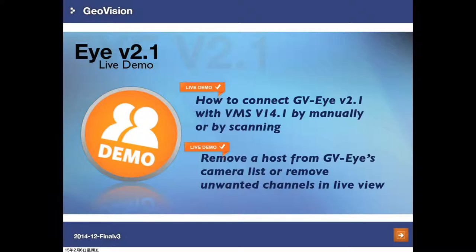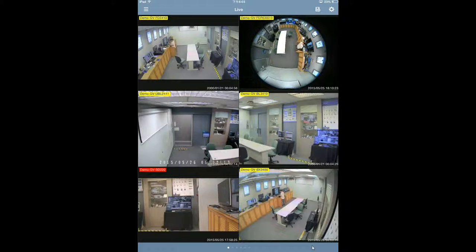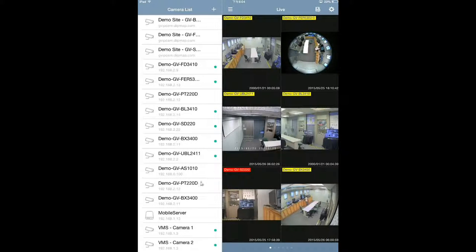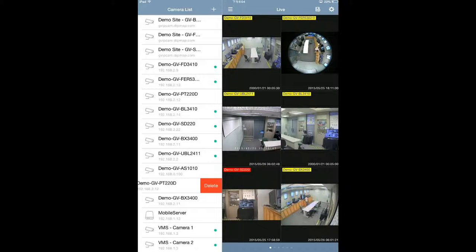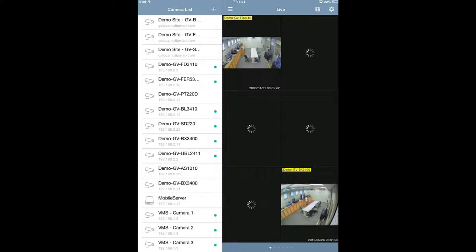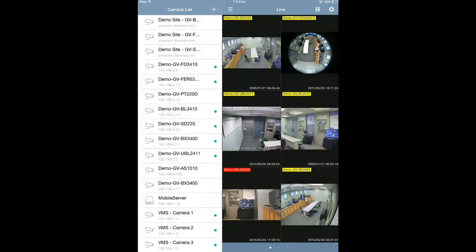In this live demo, we will show how to remove a host from GVI's camera list or remove unwanted channels in live view. This is the live view of GVI v2. Click this icon to see the camera list. For an unwanted camera, simply use your finger and slide the camera name — for example PT220 — from right to left. You will get a delete button. Press Delete and the camera is removed from the camera list.